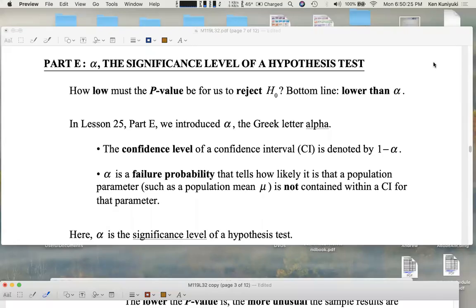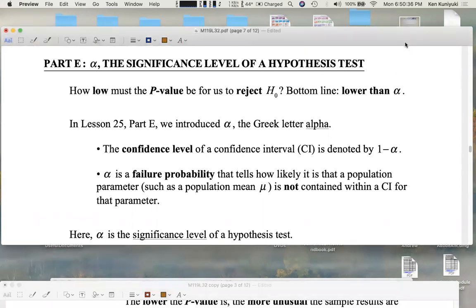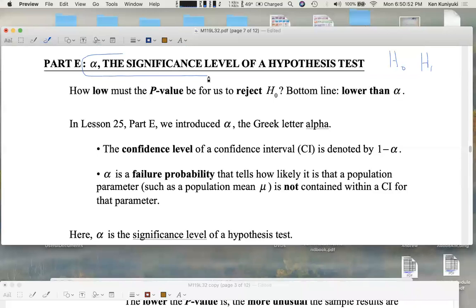Hi everyone. We're now going to introduce alpha — this fish-looking guy — the significance level of a hypothesis test, our third ingredient. Remember, the other two ingredients were the actual null hypothesis and the alternative hypothesis, H sub A or H sub 1. Here's the third ingredient: alpha, the significance level.